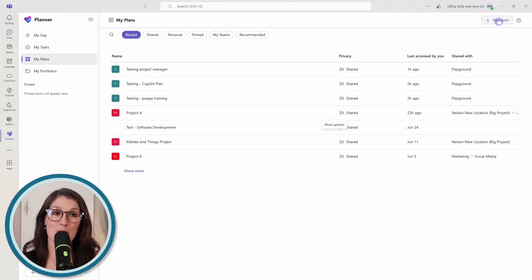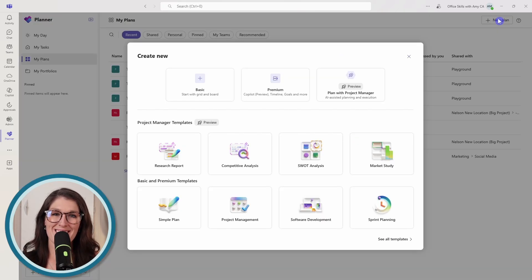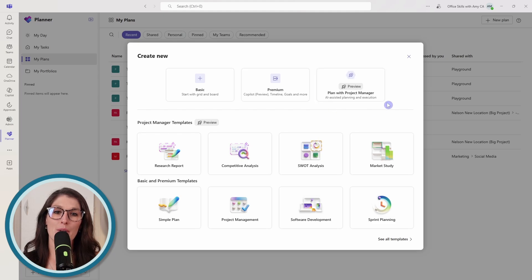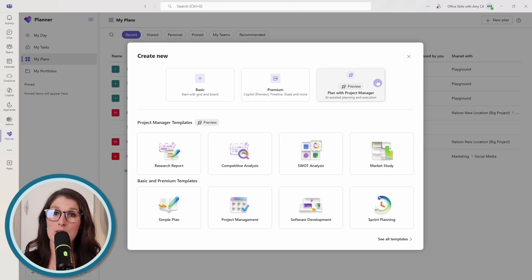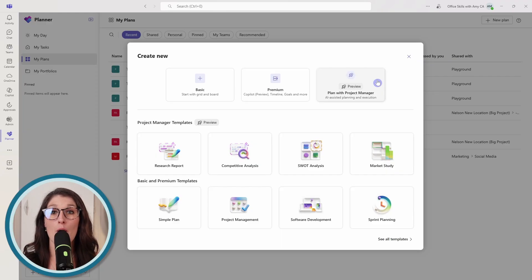Let's go up to New Plan. And then here, we will see Plan with Project Manager. So if we select that, then that is going to be creating a plan from scratch.